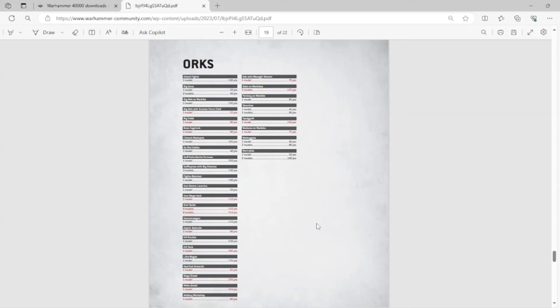If you want to buy them for competitive play, there's some great proxies out there that you can use. 95% of tournament organizers will not care if you're using proxies as long as they're on the same base size as the other models, the regular models, the official ones.